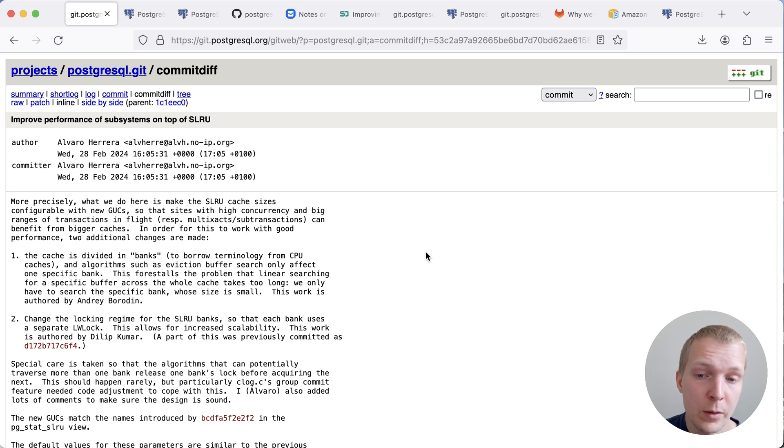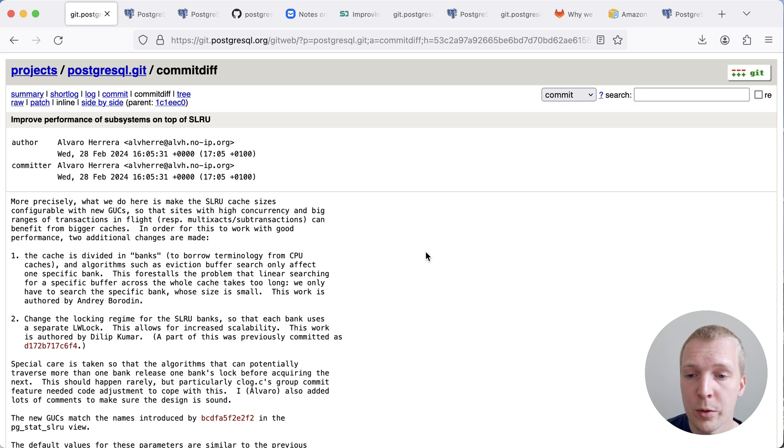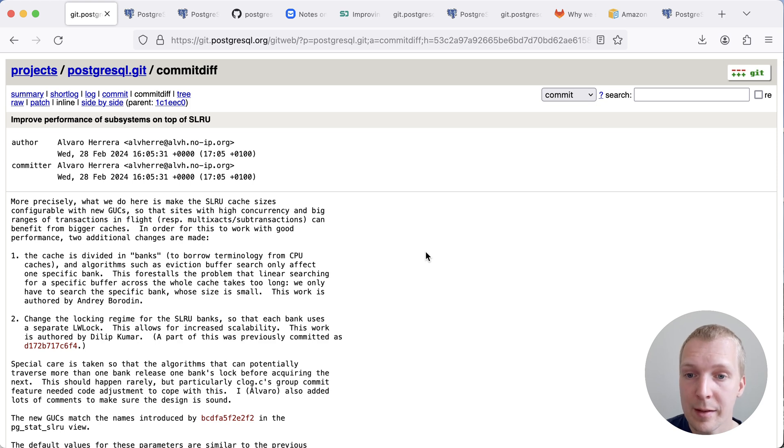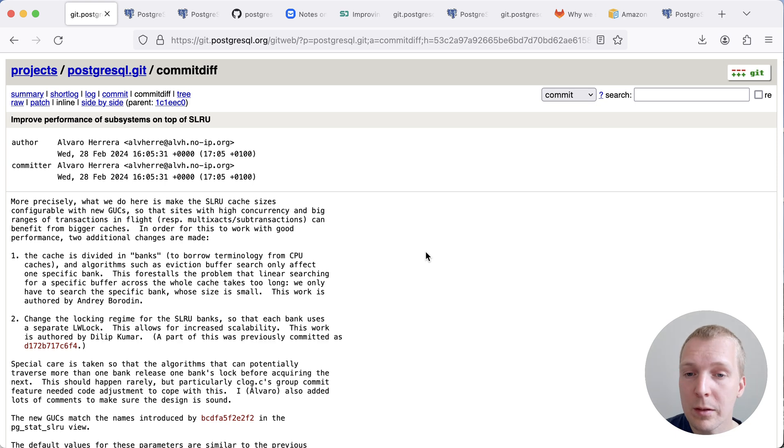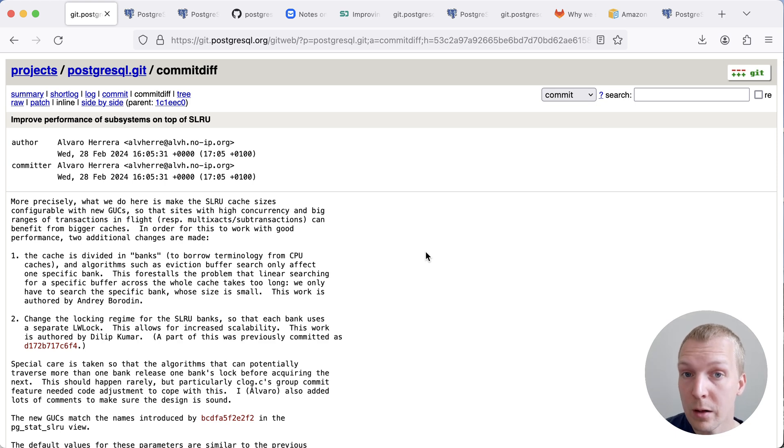This commit by Alvaro consists of two different pieces of work, one by Andrew Borden and the other by Dilip Kumar, that will help Postgres scale to large workloads much better. Now before we jump in, we should clarify what the SLRU caches are in Postgres.